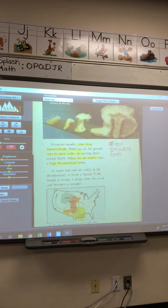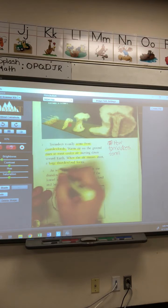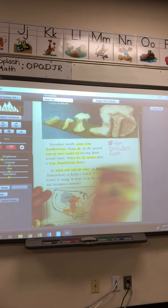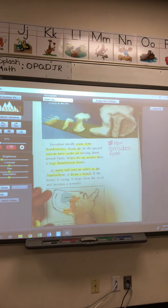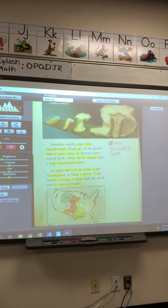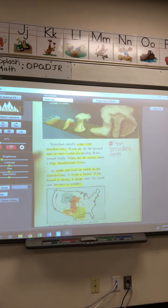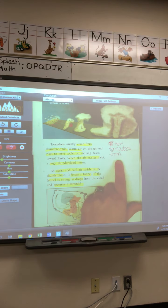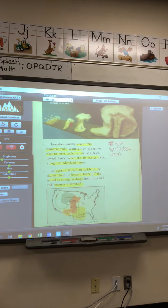Paragraph three — I need to annotate. Warm and cool air swirl in the thundercloud, and then it becomes a funnel. If the funnel is really strong, it drops and becomes a tornado. It sounds like to me paragraph two and paragraph three are both about how tornadoes form. Go ahead and write that down. This is the main idea of paragraphs two and three — it is telling us how tornadoes form.